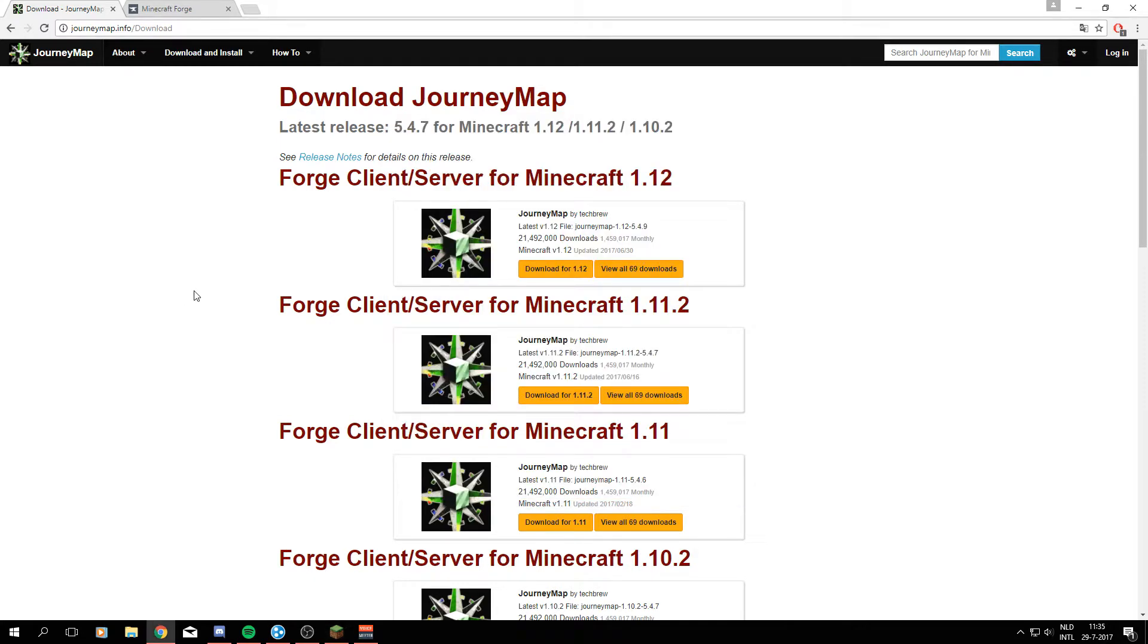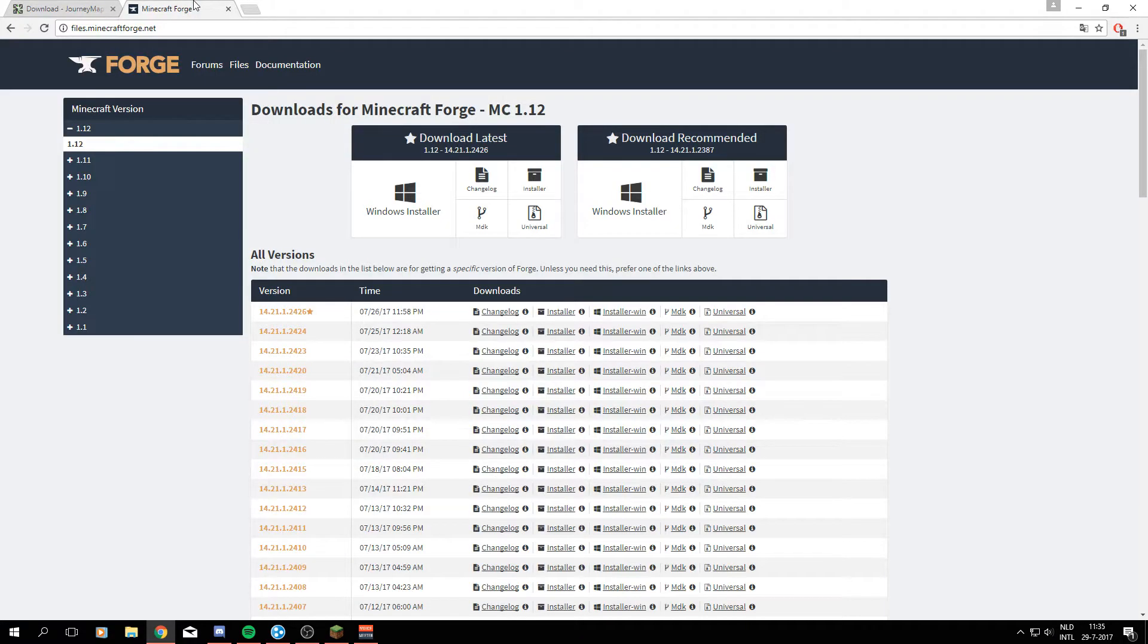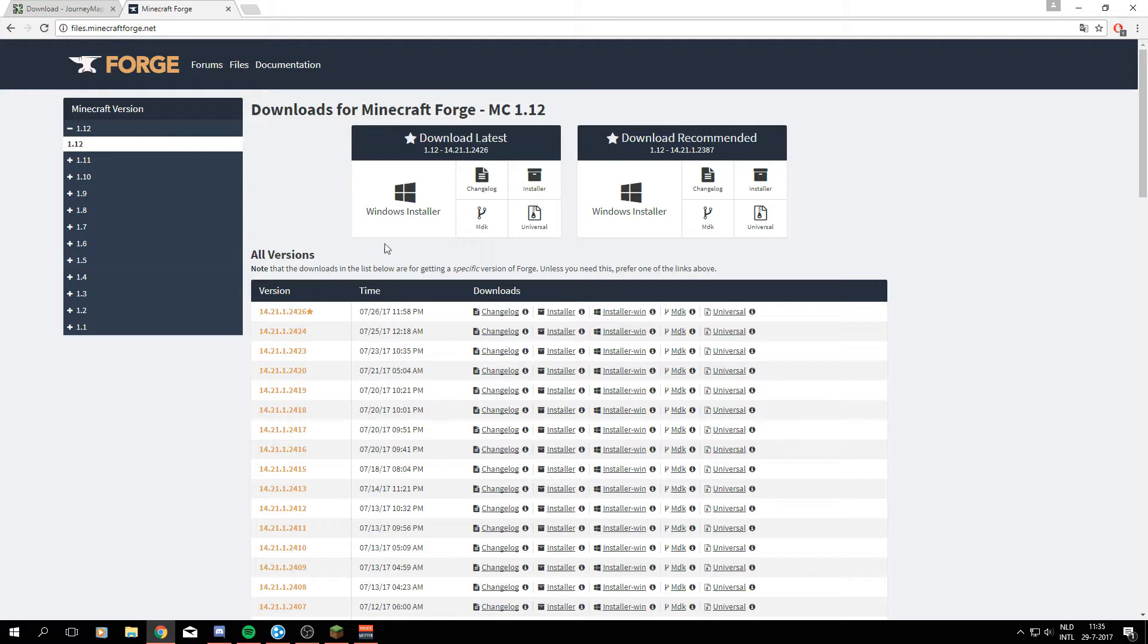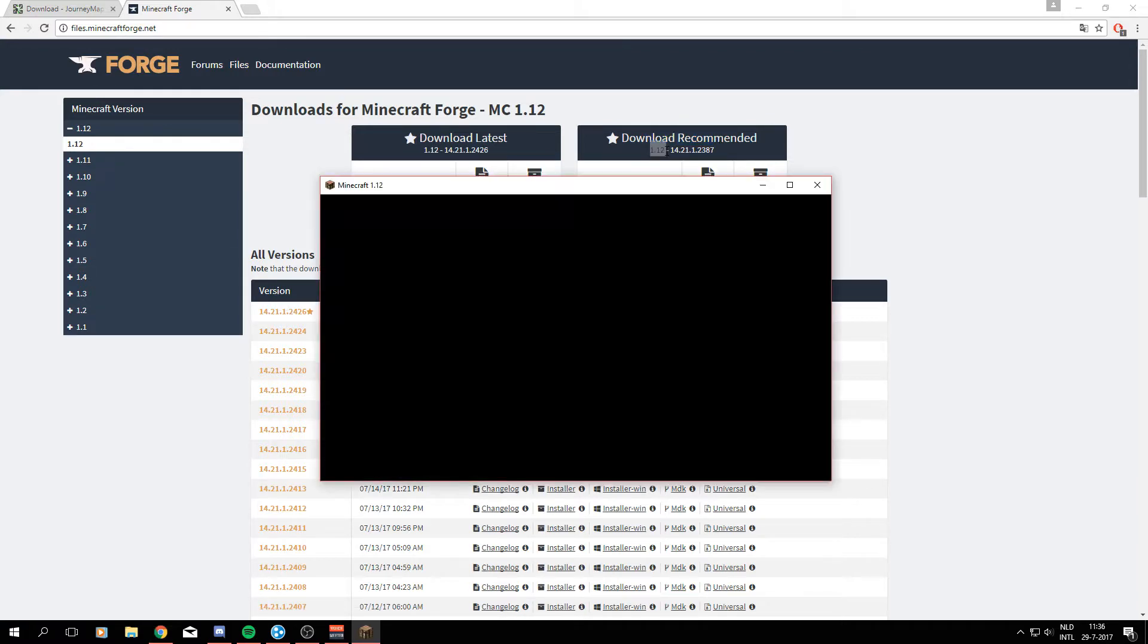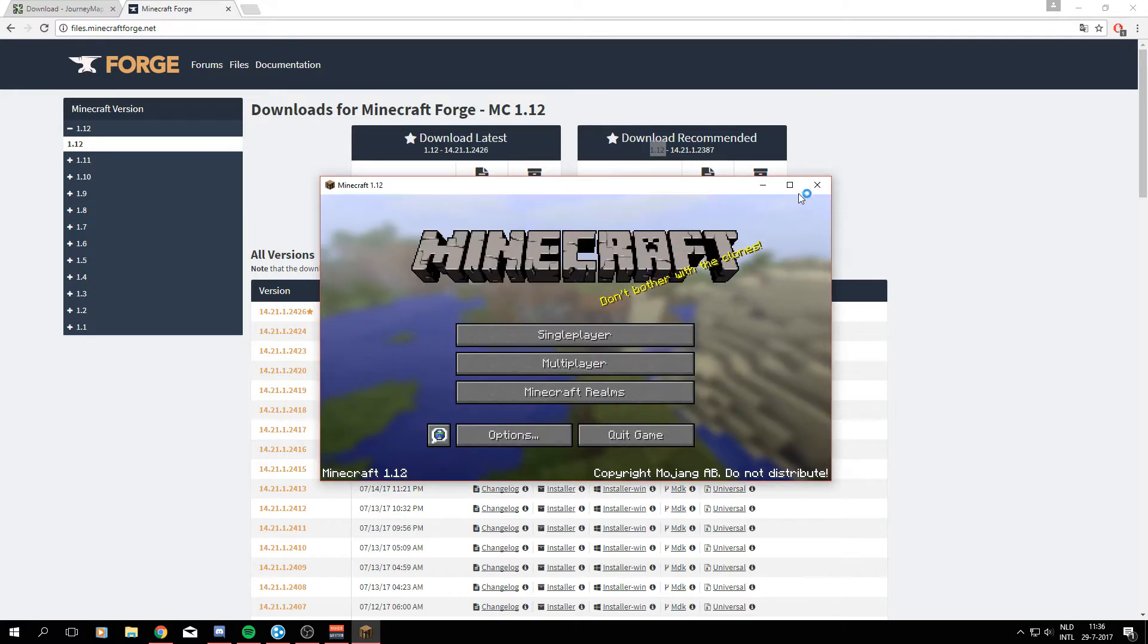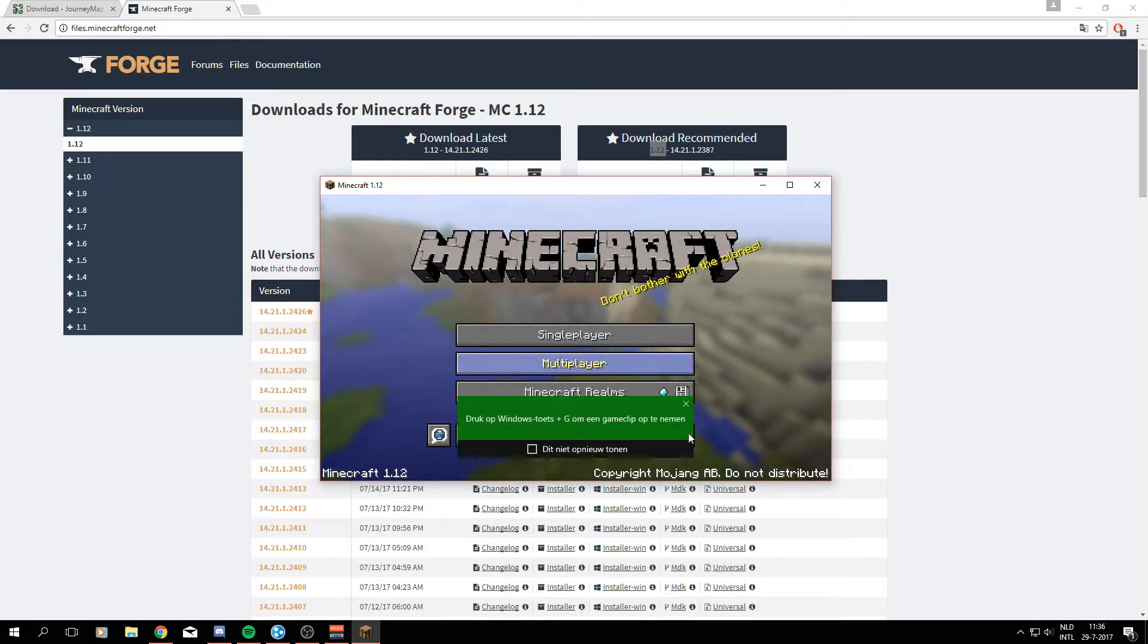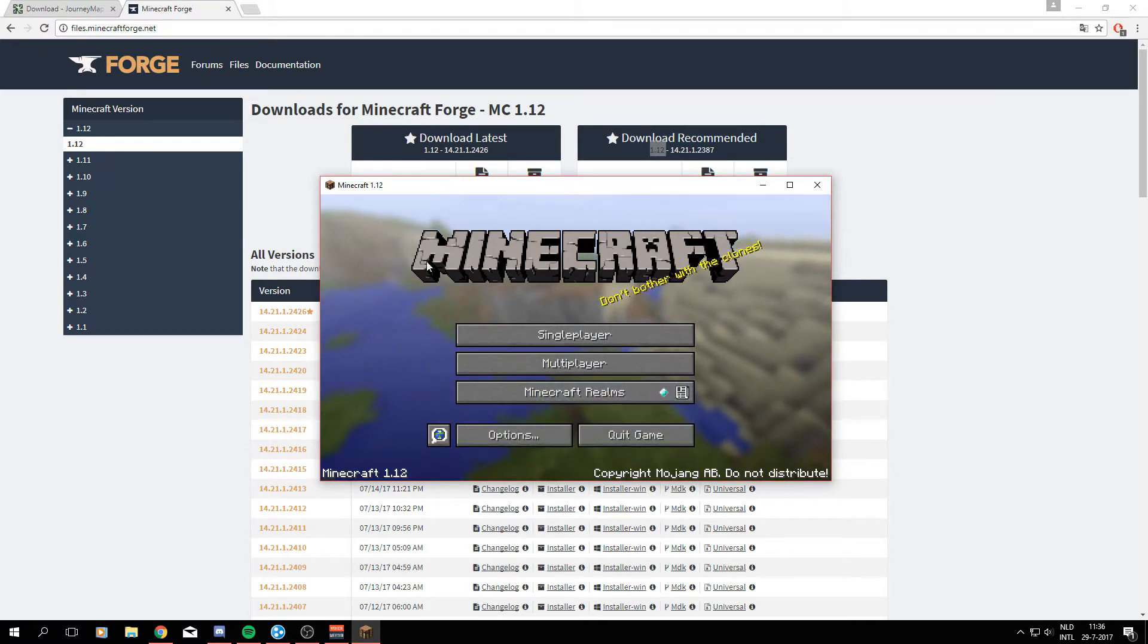For the mod we're going to need two files: the mod itself of course, and it's running on Minecraft Forge so we're going to need to download Minecraft Forge too. To download those files I put both links in the description of this video below. First off we are going to need Minecraft Forge and we are going to download the recommended file for Minecraft 1.12 on the Windows installer.